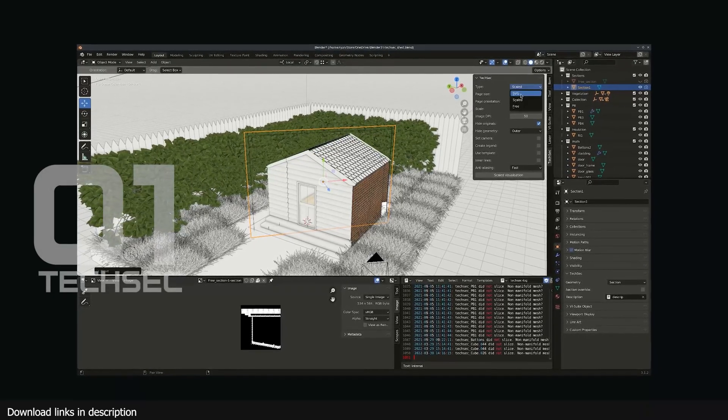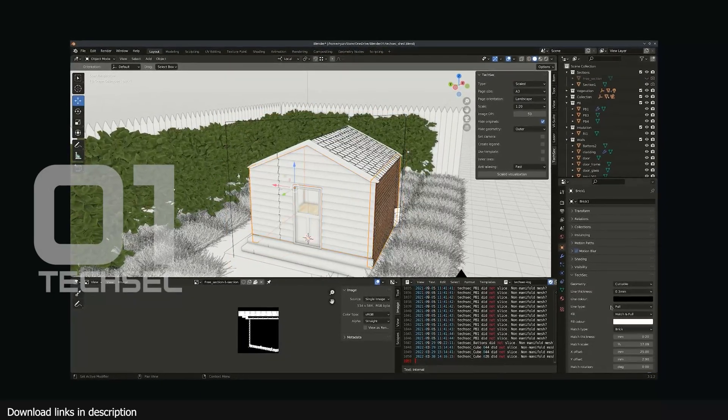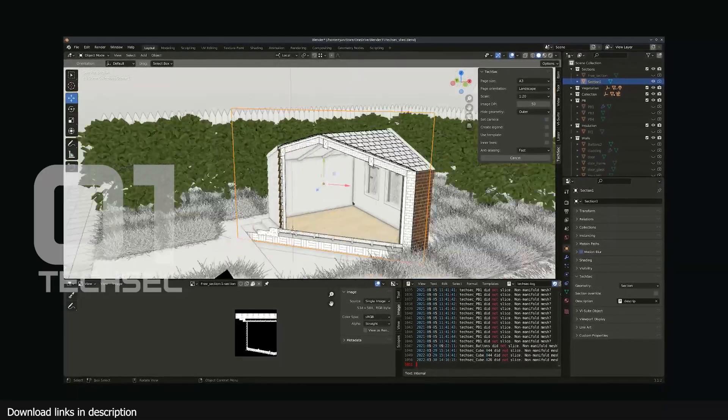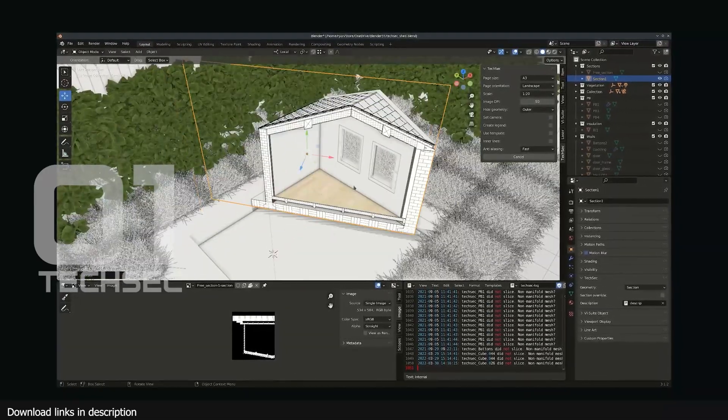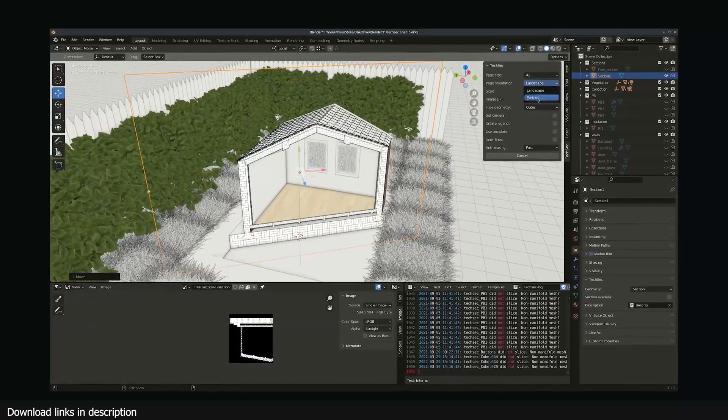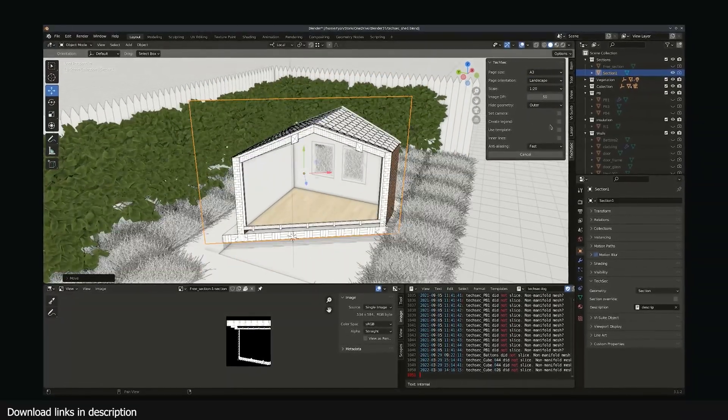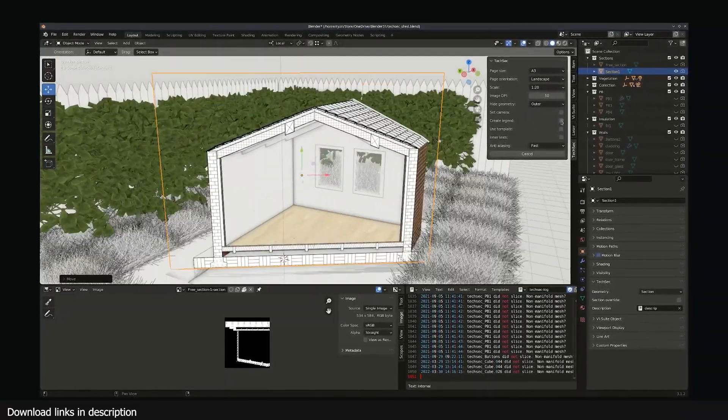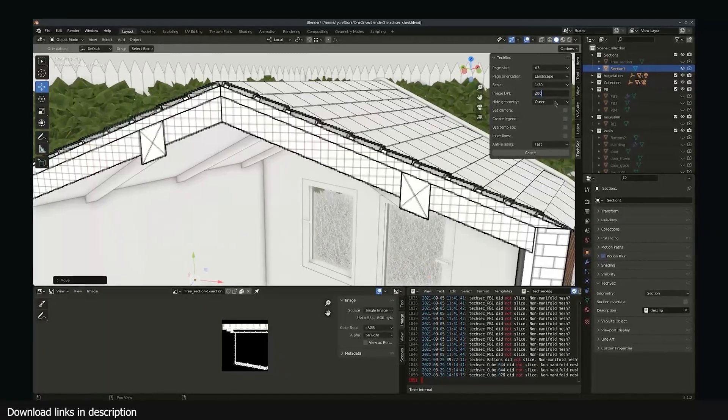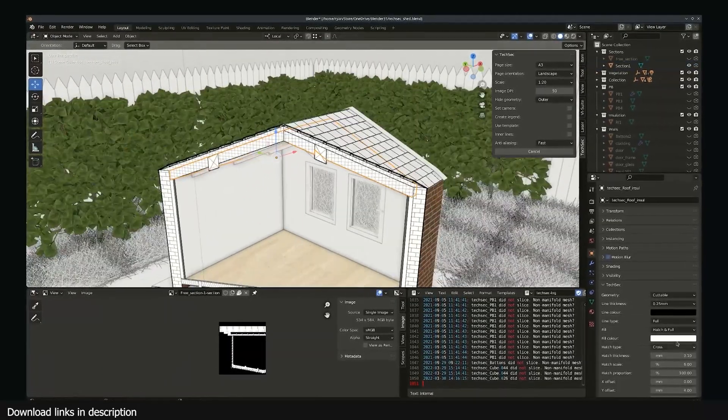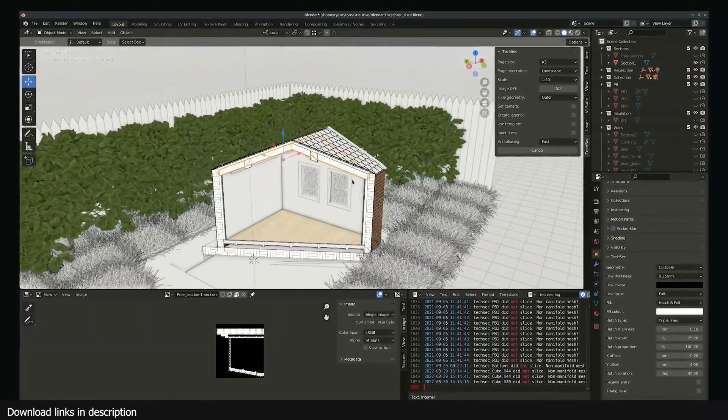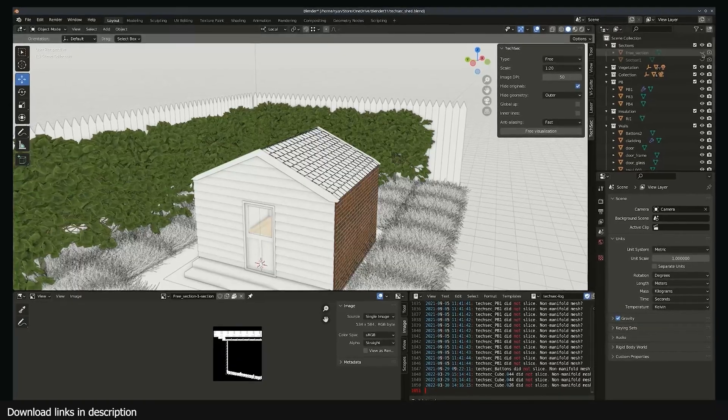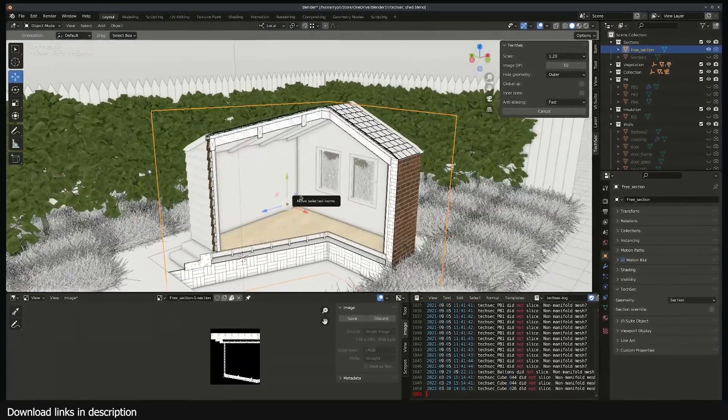If you have a house or building design in Blender and need a cross-section render of the walls, Tech Sec is an add-on that will give you a set of tools to achieve that. It's a great way to show the wall composition of your building, and you can easily bisect the building using a plane tool. This cross-section can be exported as SVG or PDF with more information about the building structure.